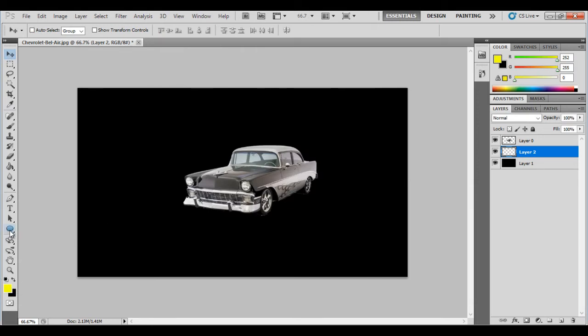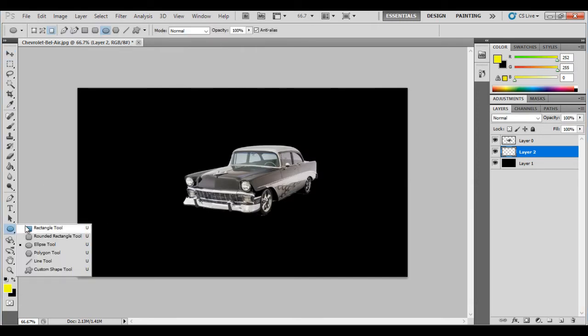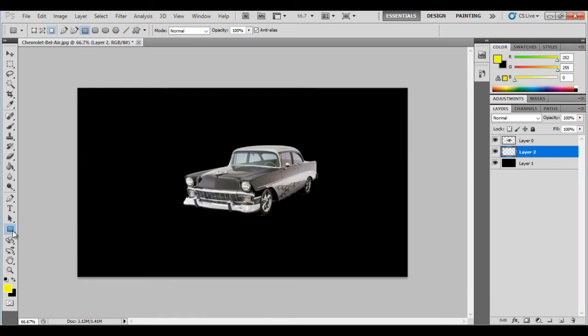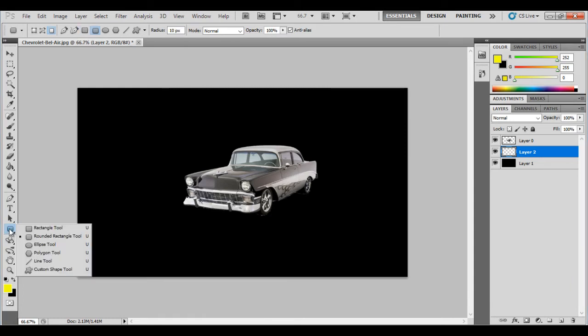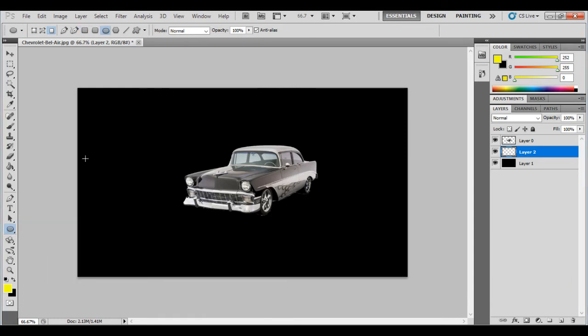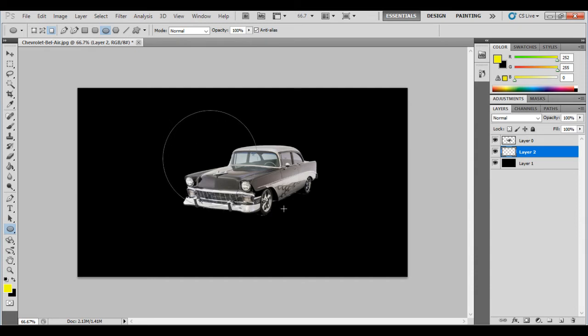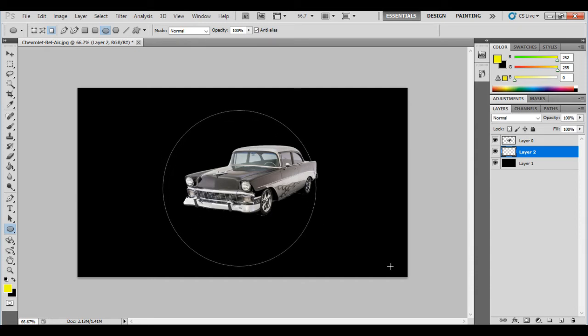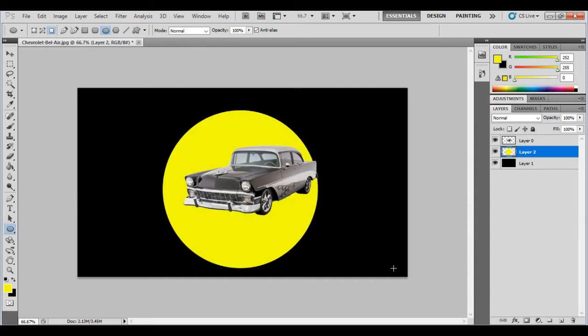Now over here you've got other tools like rectangle. You've got rounded rectangle. We're interested in this ellipse. So you can see it goes into this kind of crosshair. If I just position it up here, again I'm going to hold down shift on my keyboard. I'm going to click and drag like that. So I need it to be bigger than the car. Alright. Let me just step back a second actually.